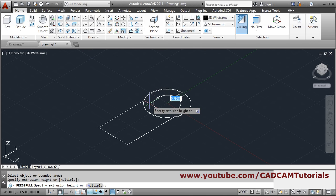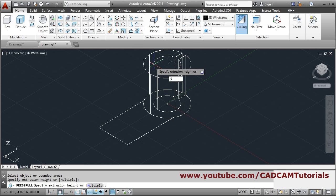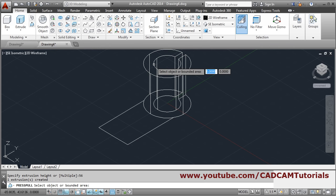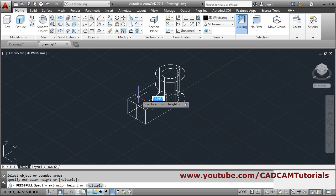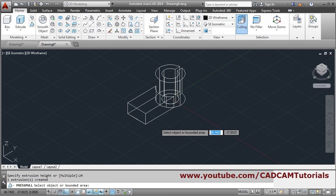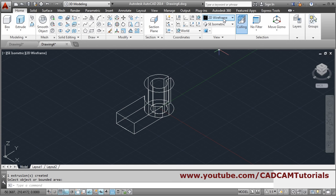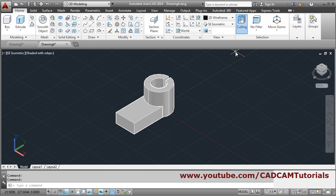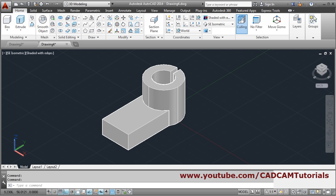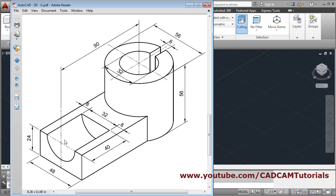Press-pull: go inside the shape, give the height of 56, press enter. Again go inside here, give the height of 24, press enter. To give a 3D look, change the visual style to shaded with edges. In this way this object is created. Next is the cut — 32 is the radius of this circle.